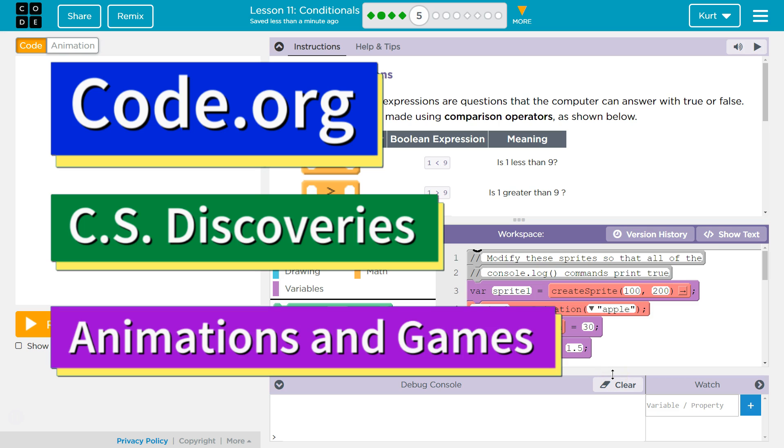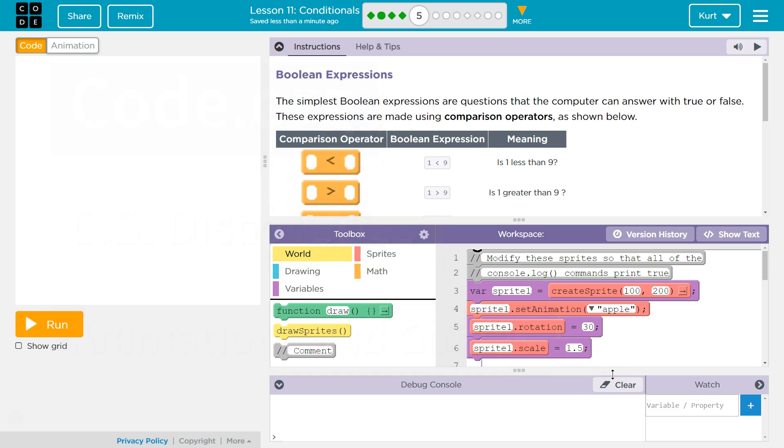This is Code.org. I'm currently working on their CS Discoveries course. I'm on Unit 3, Animation and Games. Lesson 11, Conditionals, Part 5, Boolean Expressions. Very important in code.